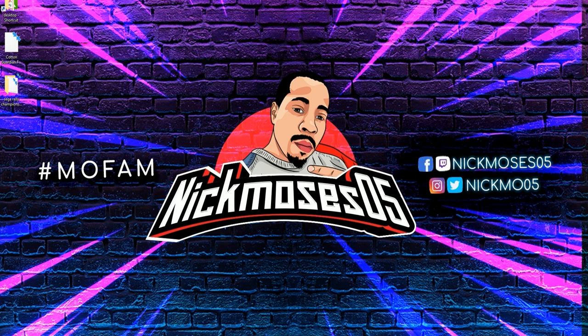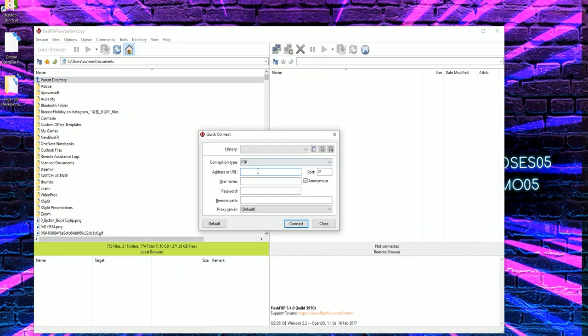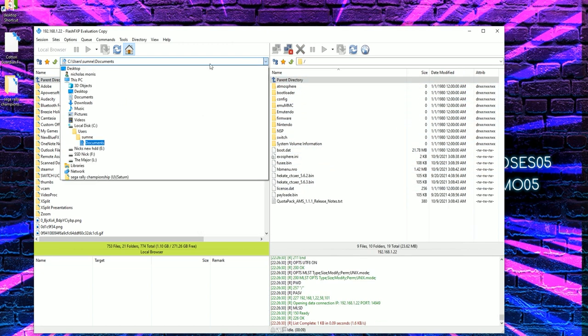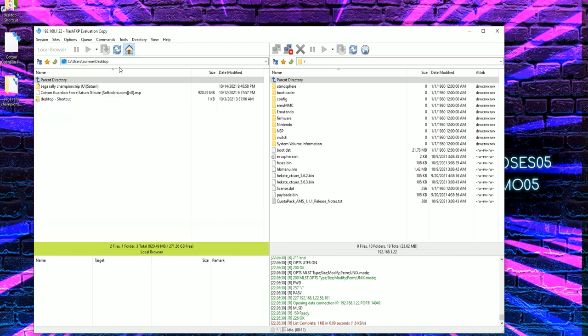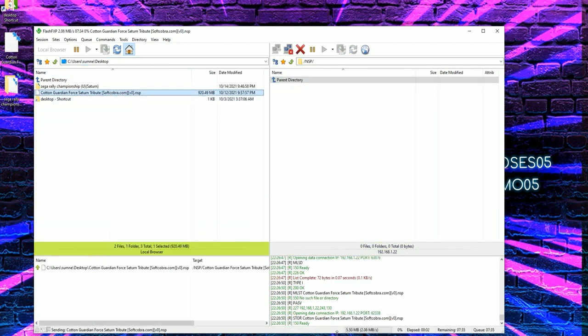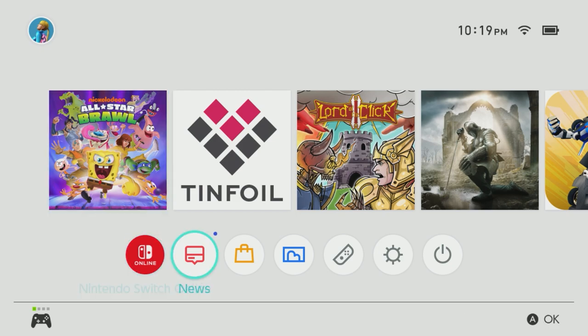Once you have those, you can go ahead now and install Guardian Force Saturn Tribute NSP to your Nintendo Switch. Now this can be done with multiple ways. There's individual NSPs of any of the three games if you want to do that. But in this video, like I mentioned, we'll be doing a collection, which has them all. So I'll be showing myself transferring the NSP using Flash FXP on my PC and FTPD application on my Nintendo Switch.